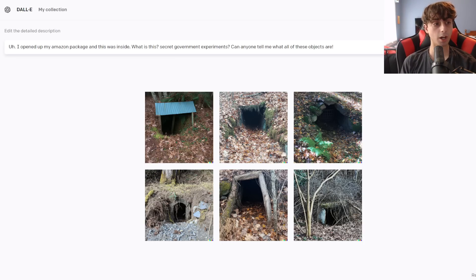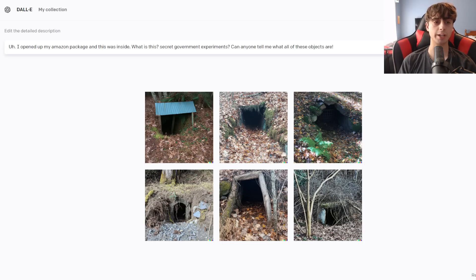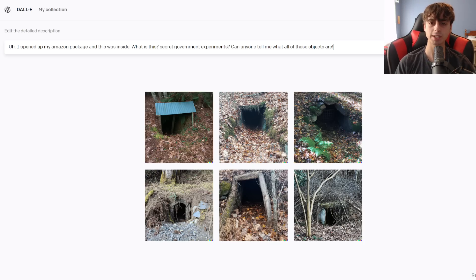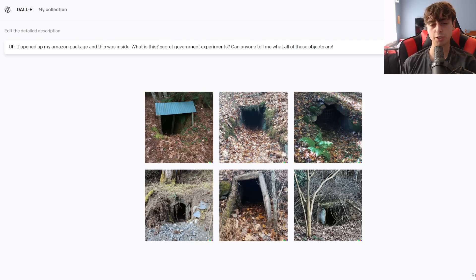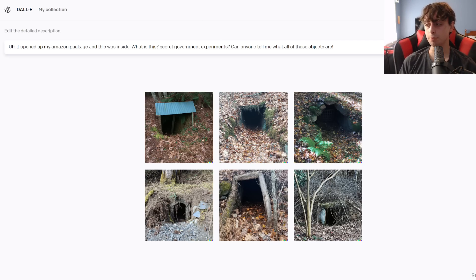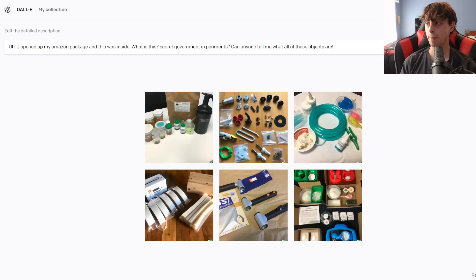The next one is, I opened up my Amazon package and this was inside. What is this? Secret government experiments? Can anyone tell me what all of these objects are? Again, this one specifies multiple objects and secret government experiments. All right, we definitely got multiple objects and some Amazon packages.